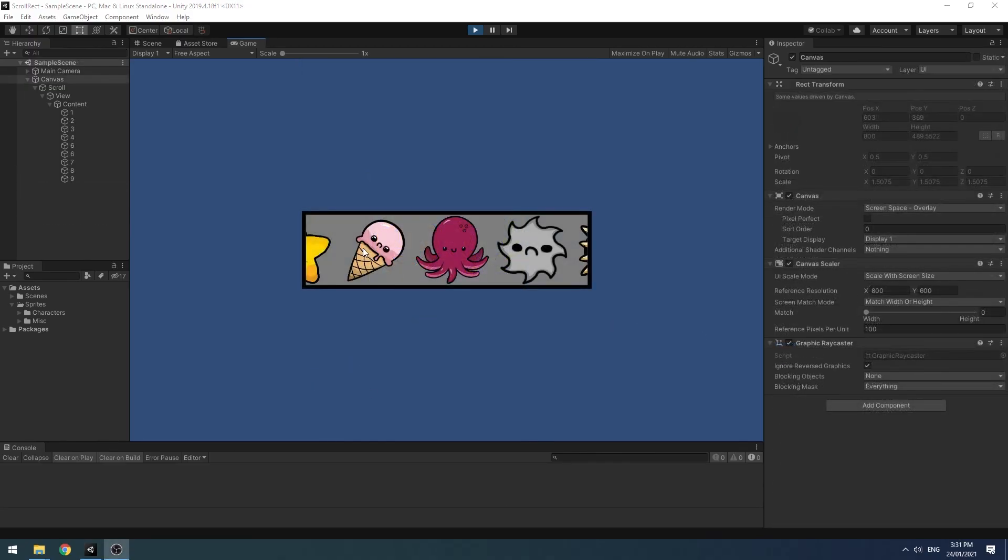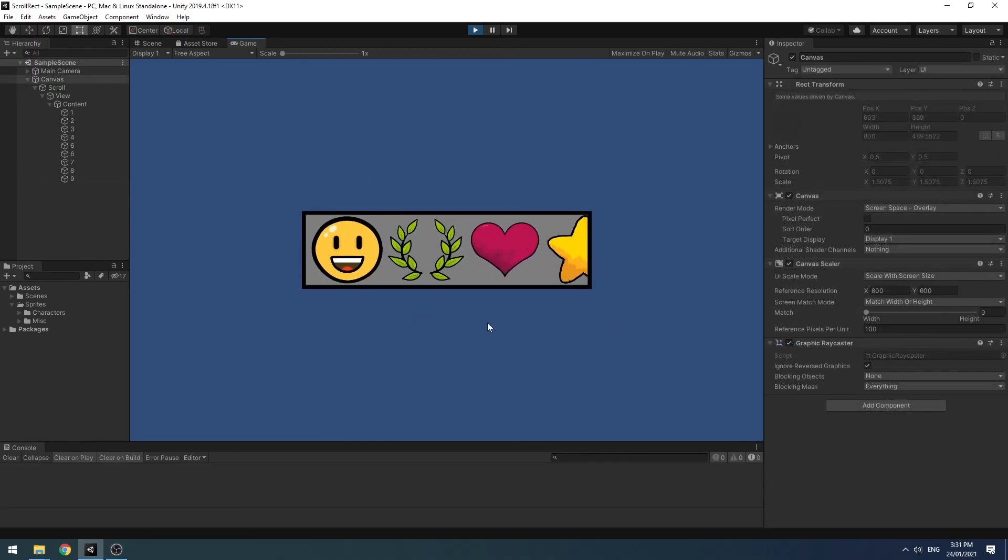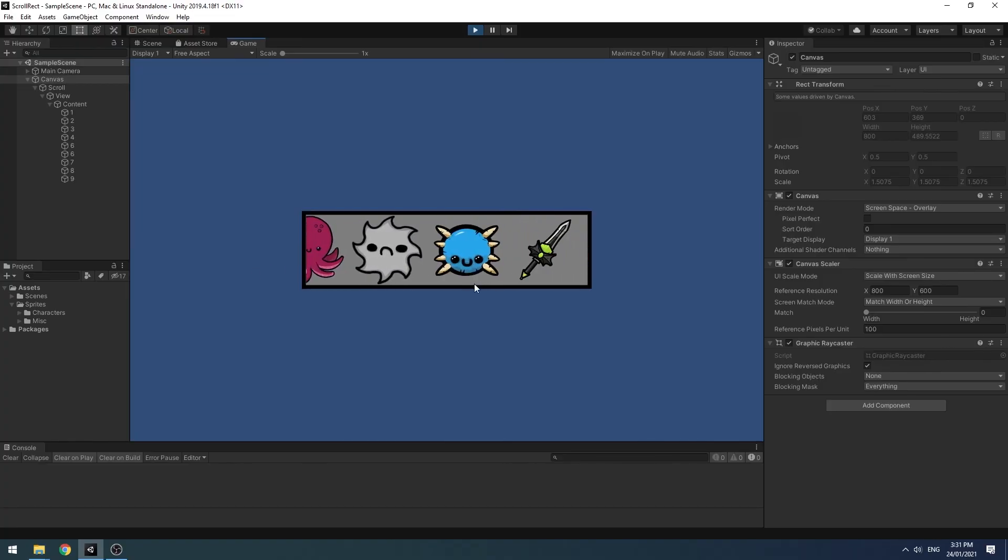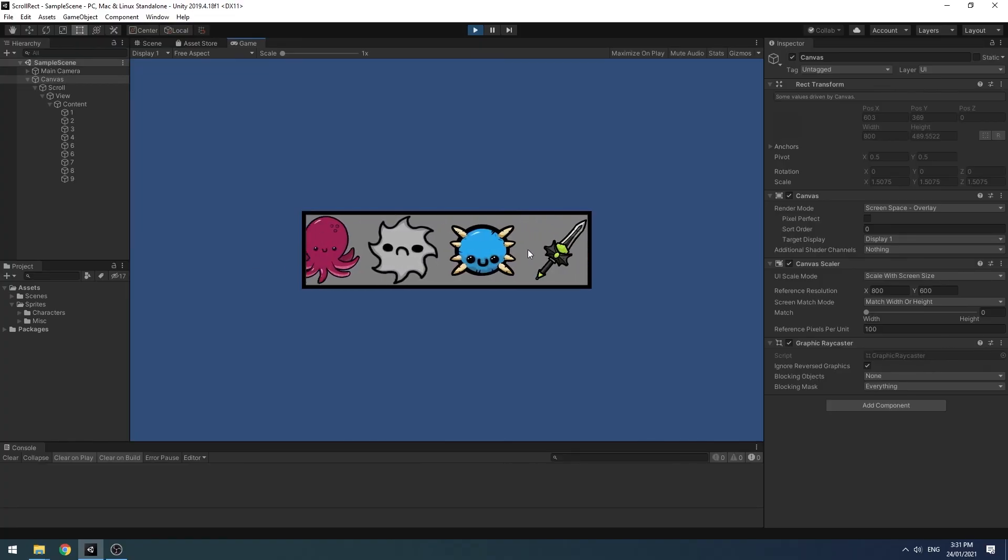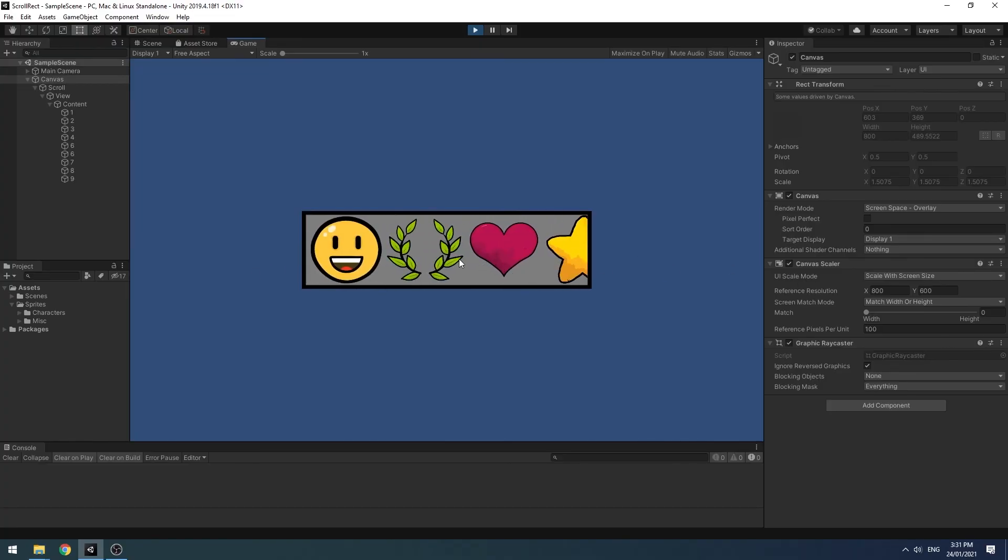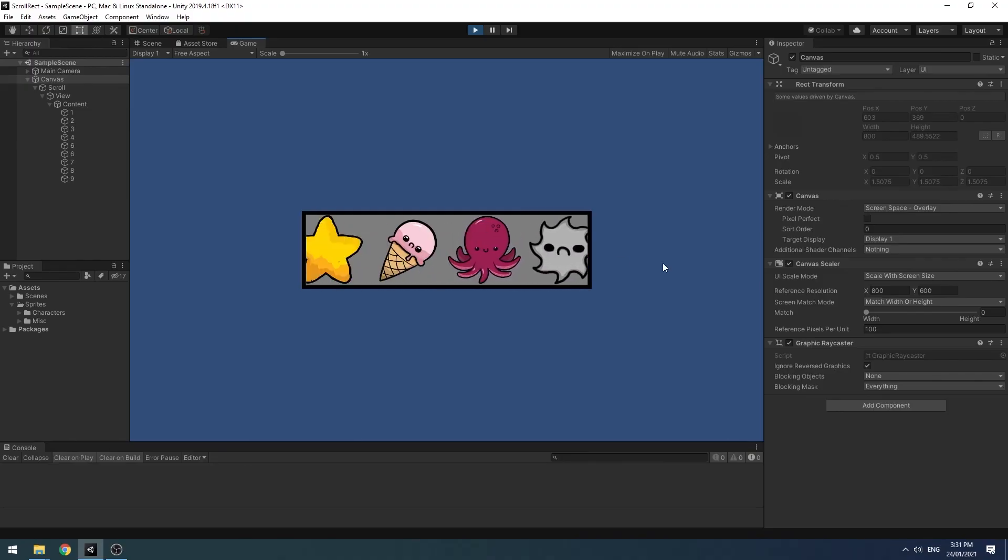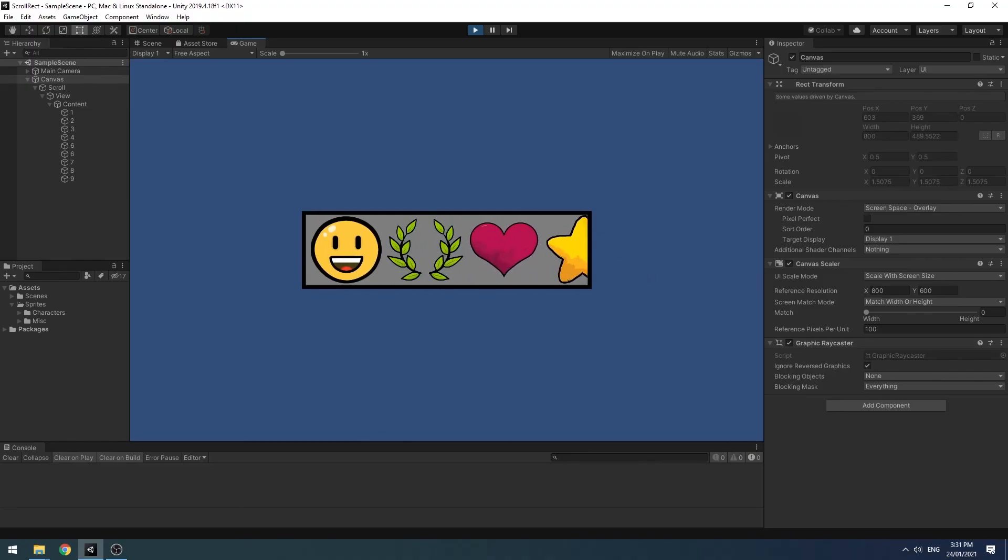Alright guys, if you enjoyed this tutorial on the scroll rects, leave a like. Maybe even be my very first subscriber if you're quick. And I plan to be doing lots of quick tutorials like this in the future. So stick around.